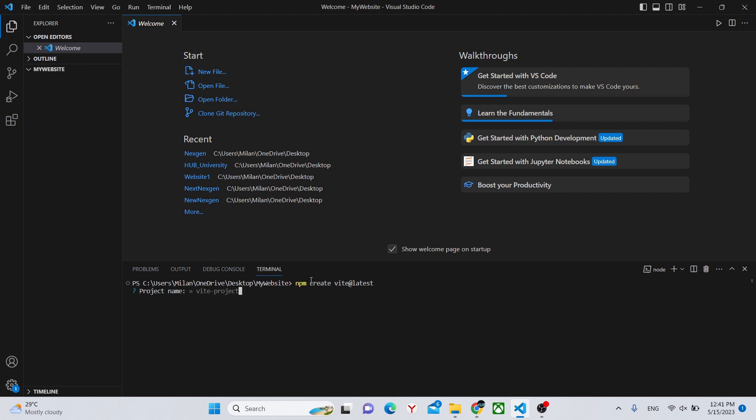First of all, project name. We'll put dot slash. Dot slash means that the project will be created in my website folder. If you write some kind of name, it will create a new folder in this folder with that name. We'll just do dot slash.